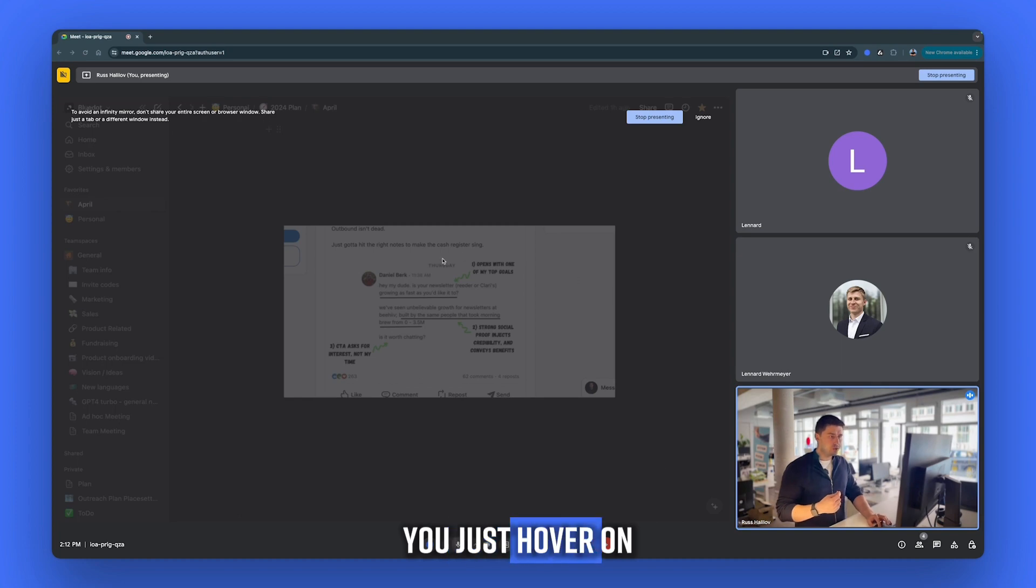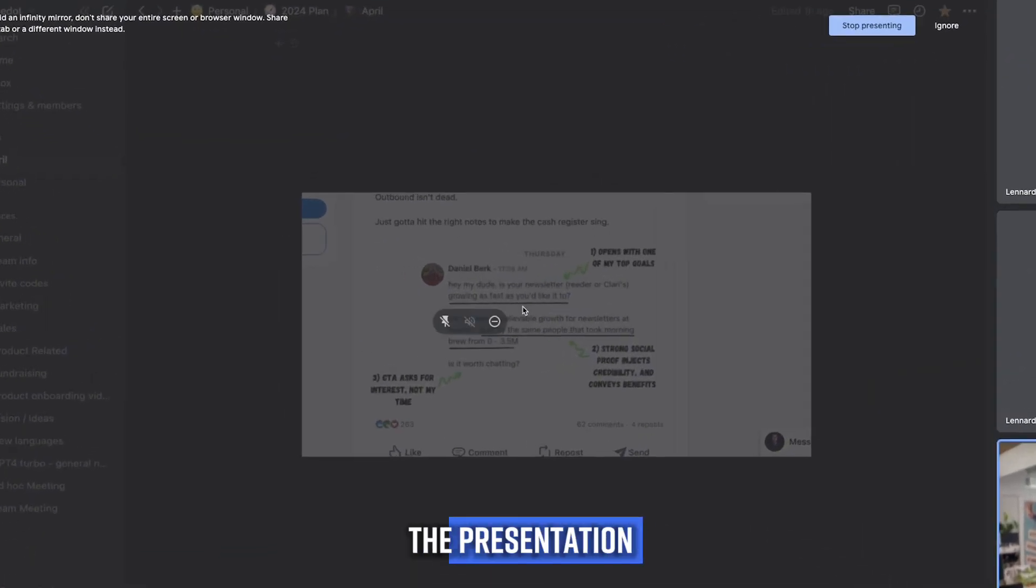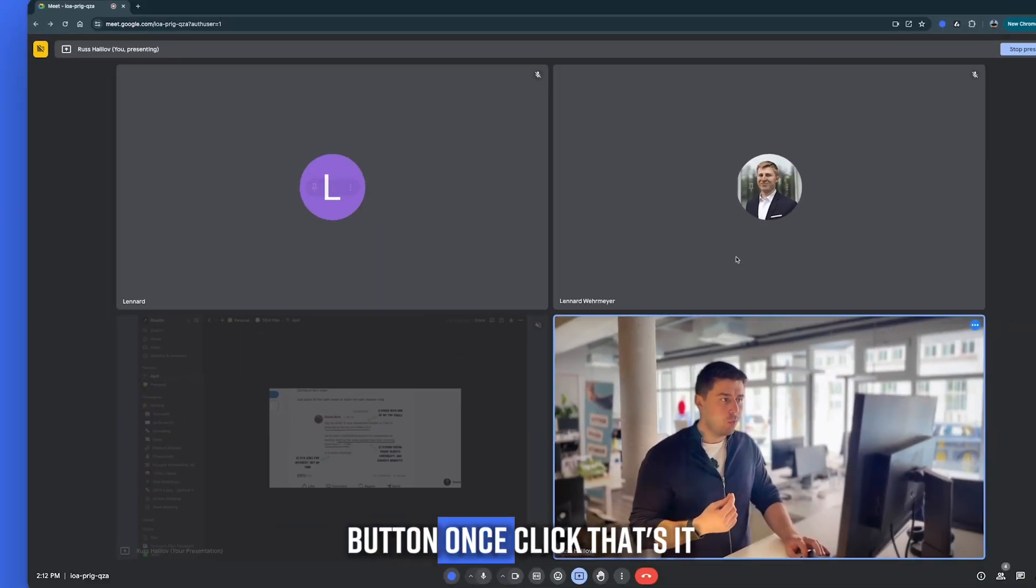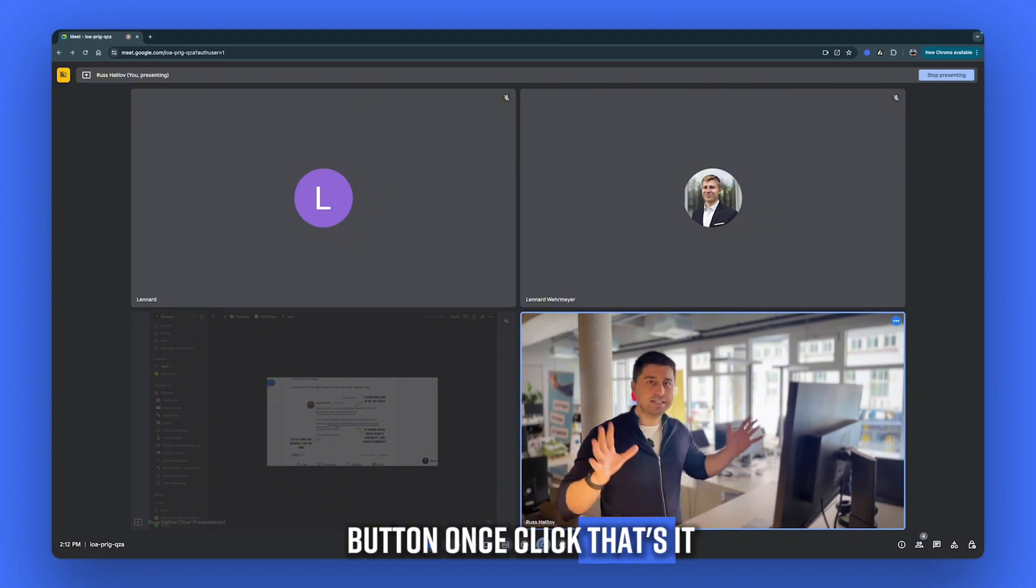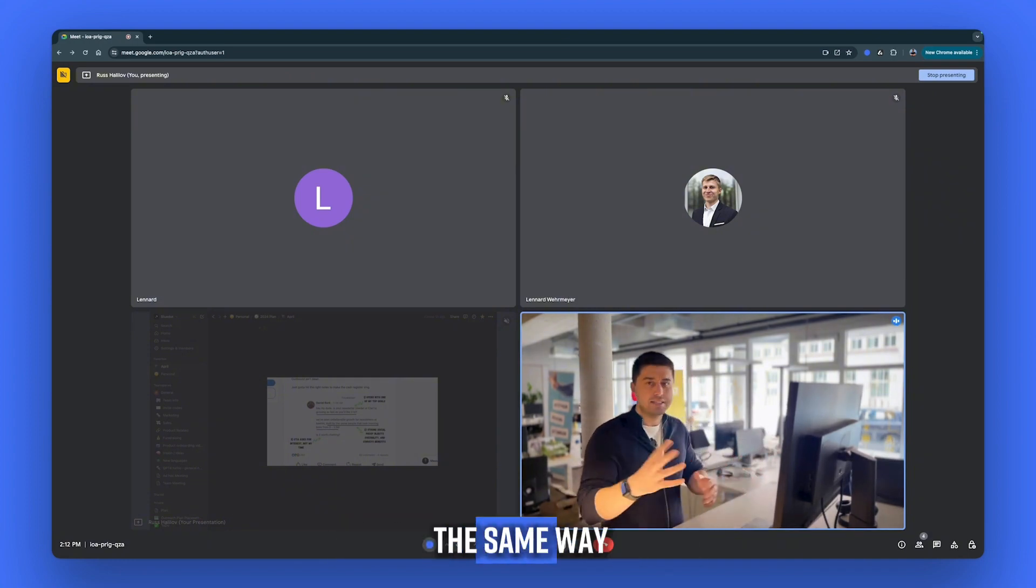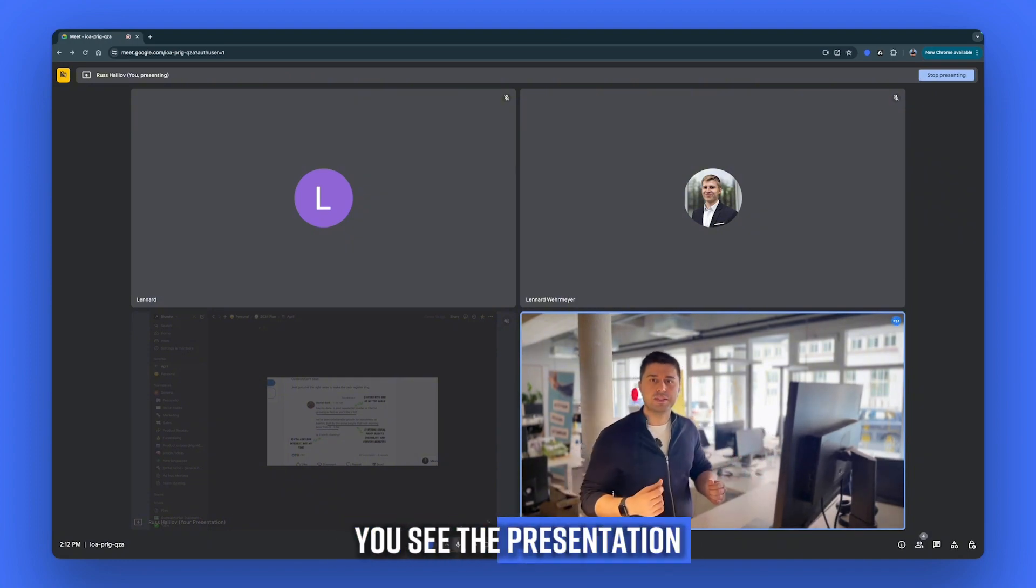you just hover on the presentation, find this unpin button. Once you click, that's it. You're going to see everyone the same way you see the presentation.